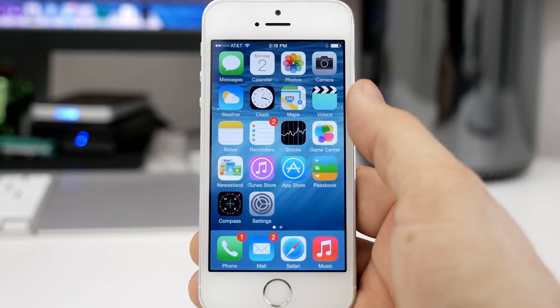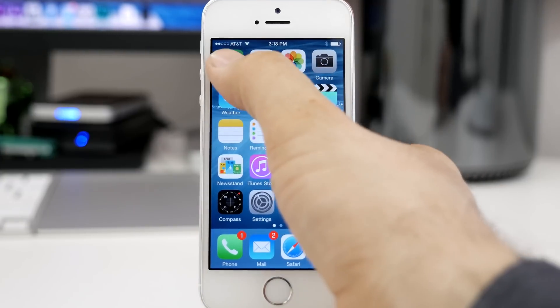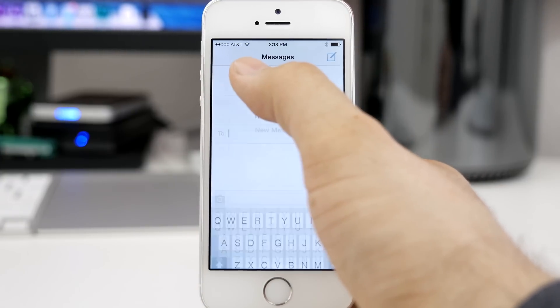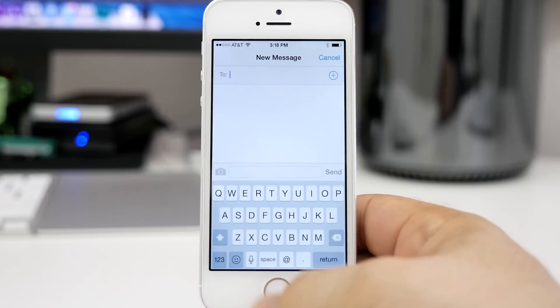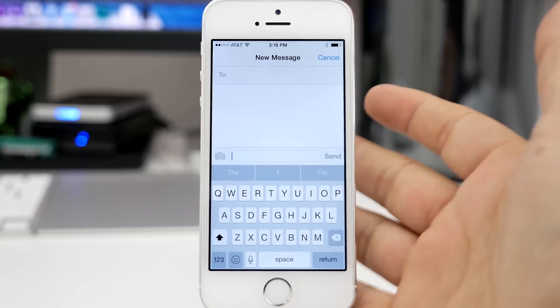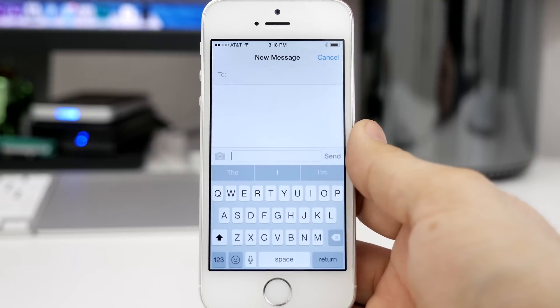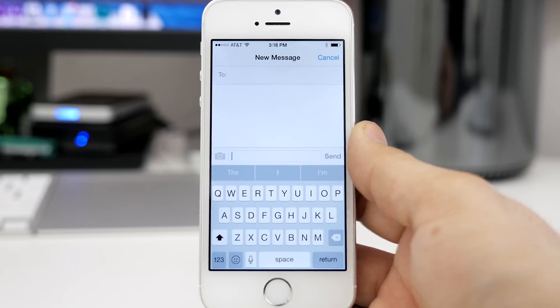So this is just a quick preview of the Messages app here in iOS 8. Let me know what you think down in the comments section below and leave this video a thumbs up if you enjoyed it. Thanks again for watching everybody — this is Dom and have a great day.